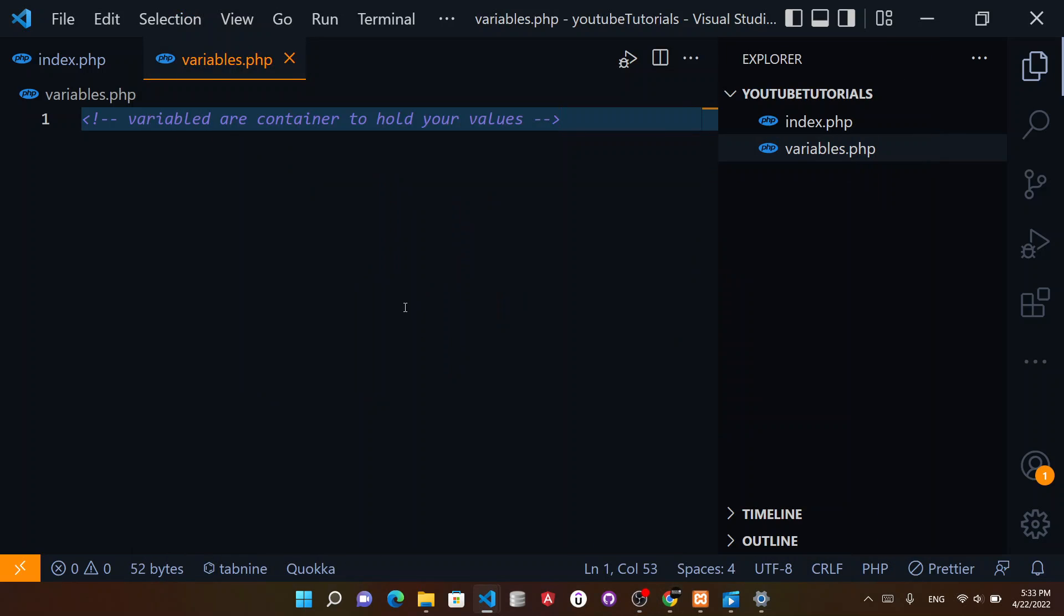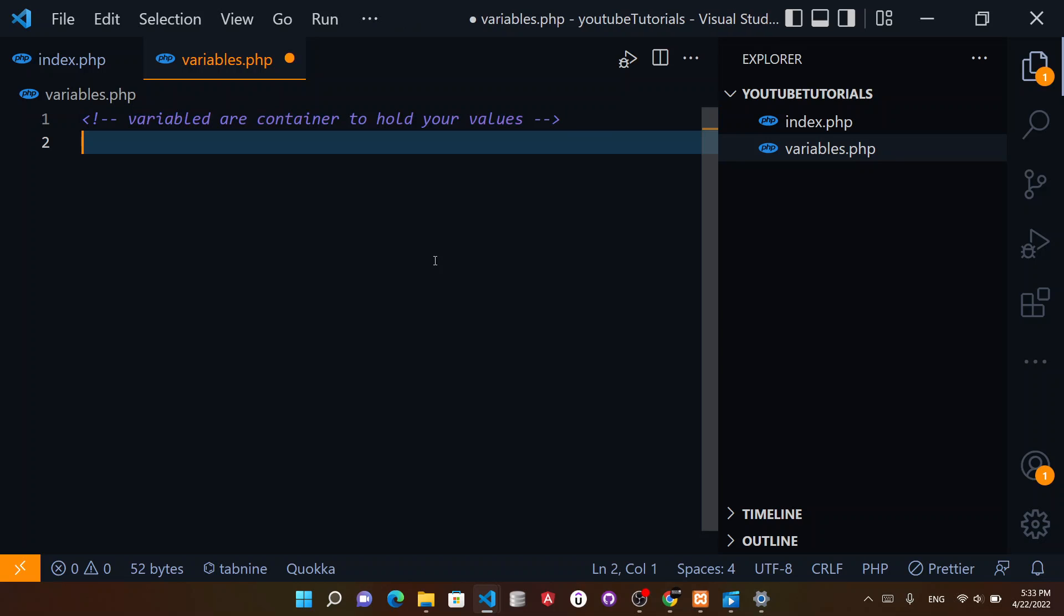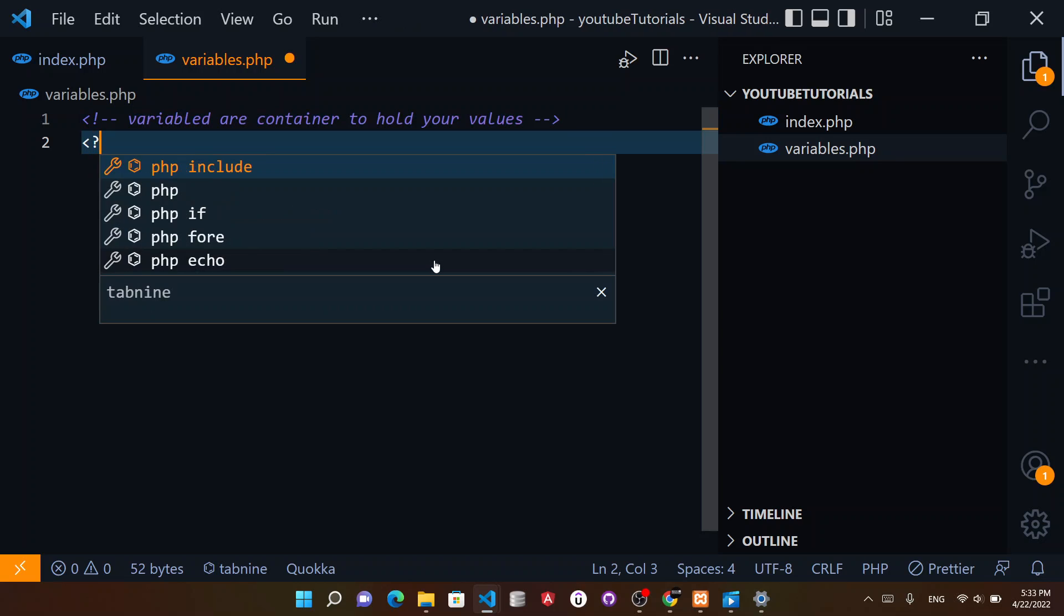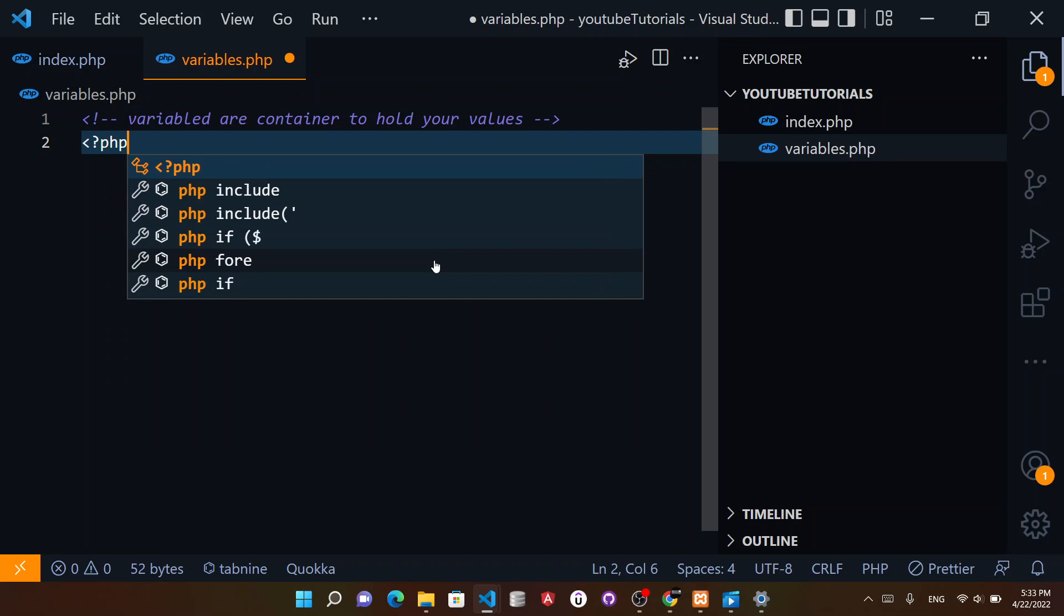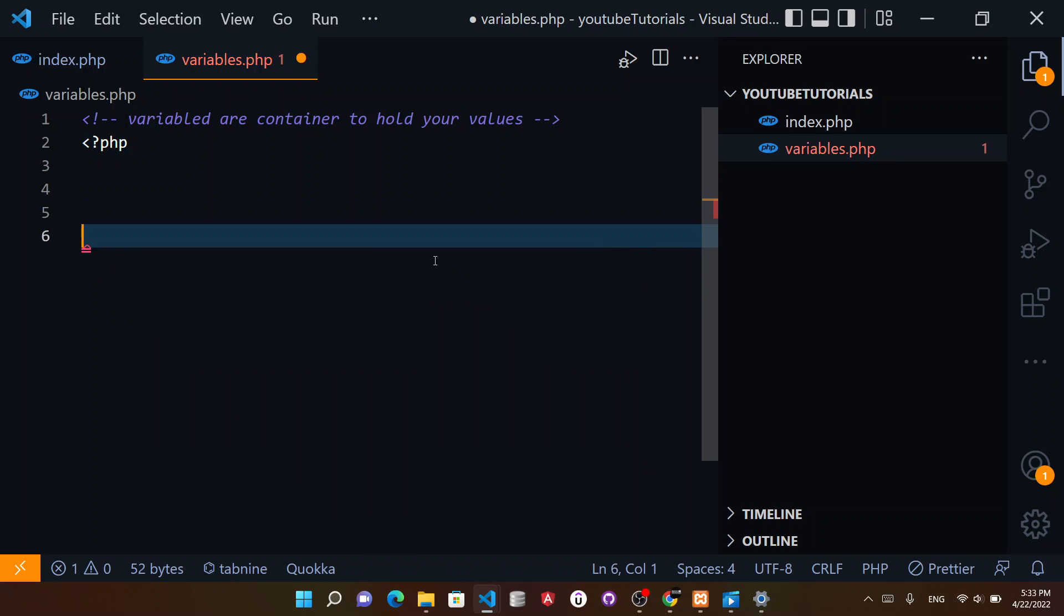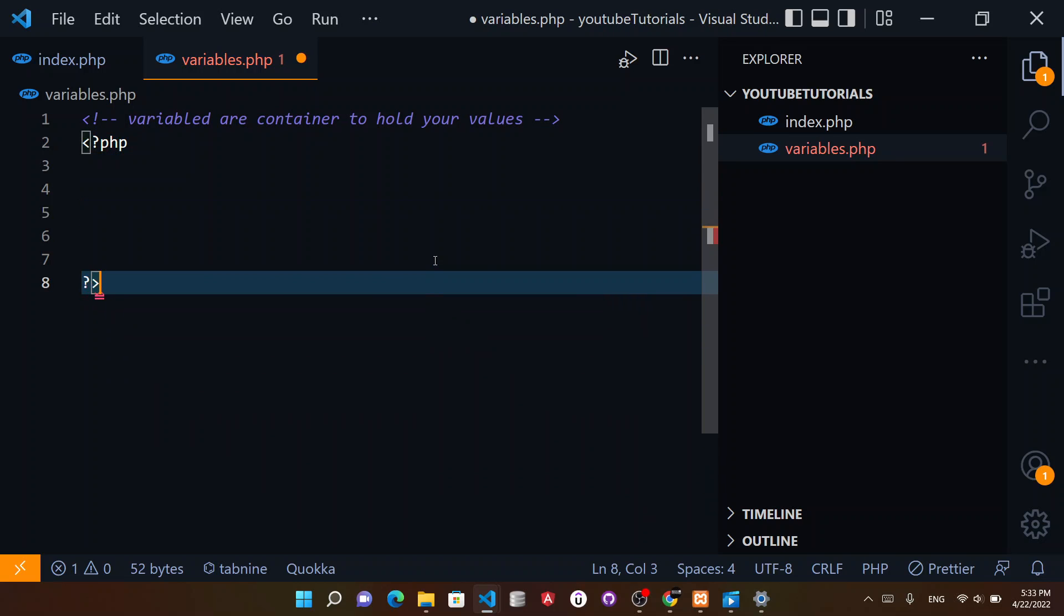Hi everyone and welcome to the PHP series second lecture which is regarding variables. Variables are containers to hold your values - that's a simple definition. A variable can hold or contain a value.